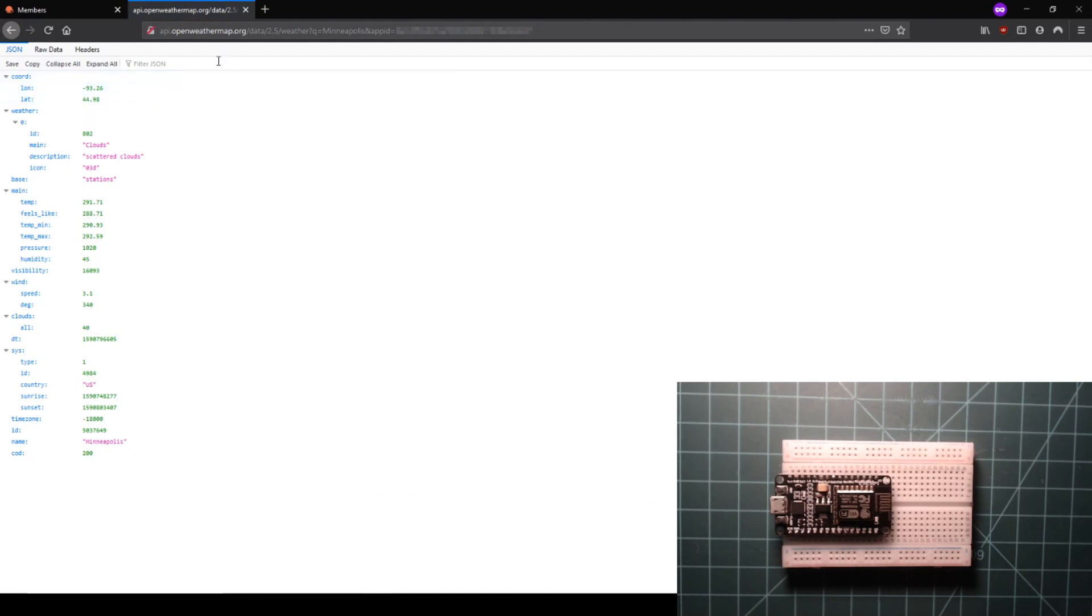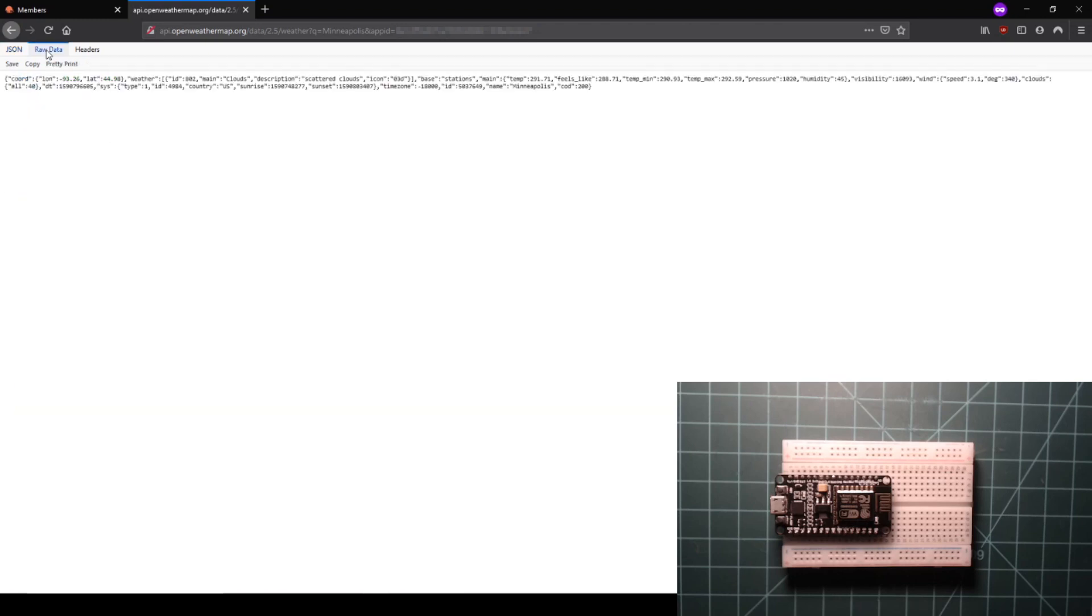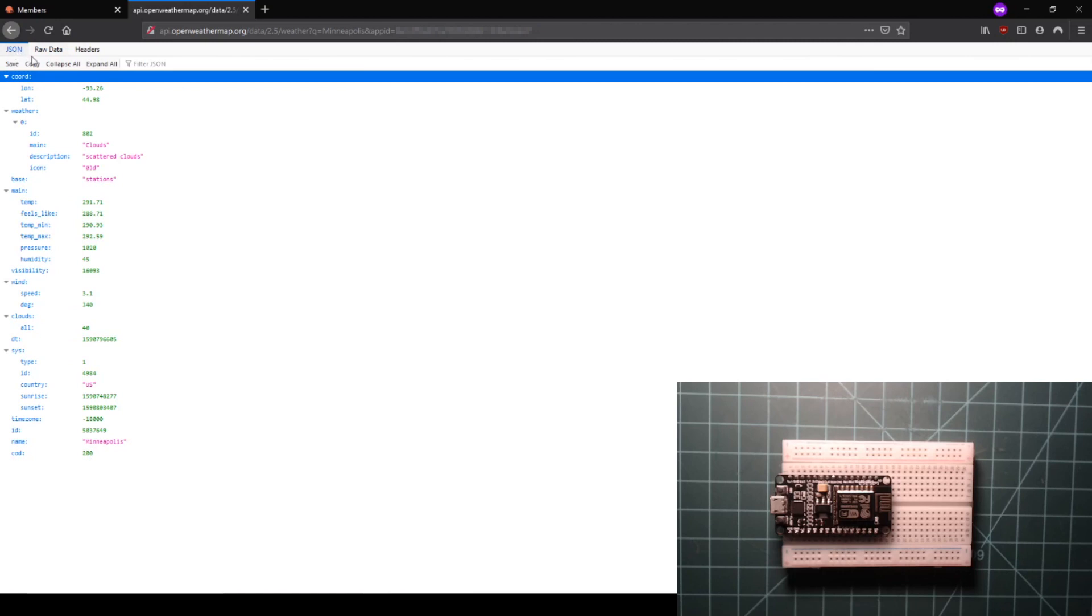When you successfully submit the API, you will get a response similar to the one shown here. It includes data about the temperature and weather conditions in the city that you chose.